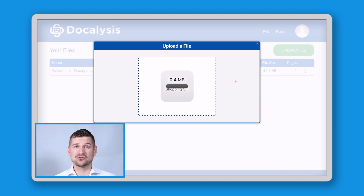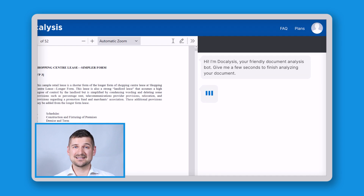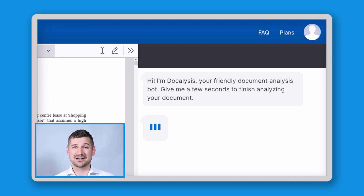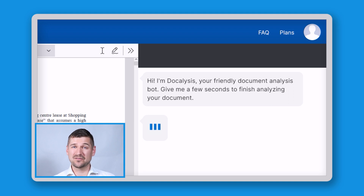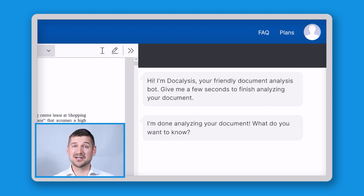To get started, I'll drag and drop the document into Docalysis. It says: "Hi, I'm Docalysis, your friendly document analysis bot. Give me a few seconds to finish analyzing your document." A few moments later, it says: "I'm done analyzing your document. What do you want to know?"